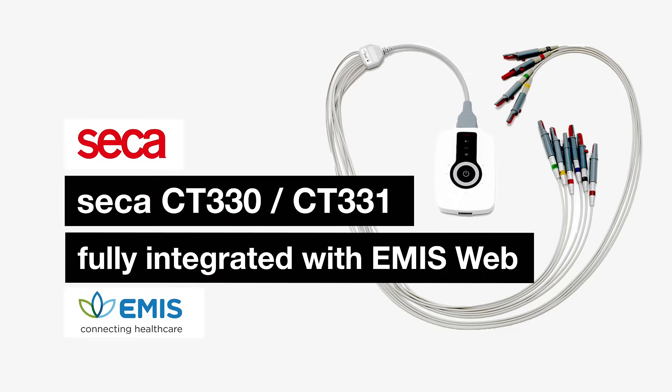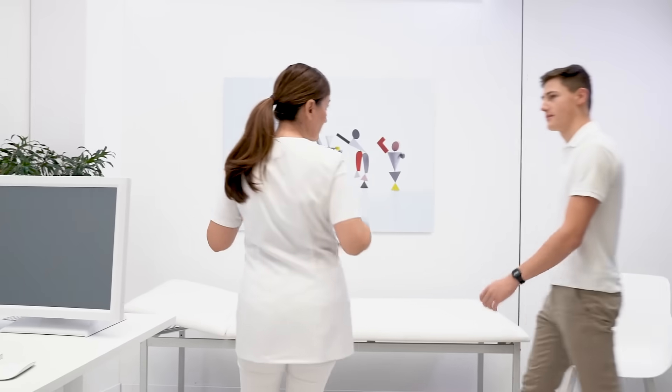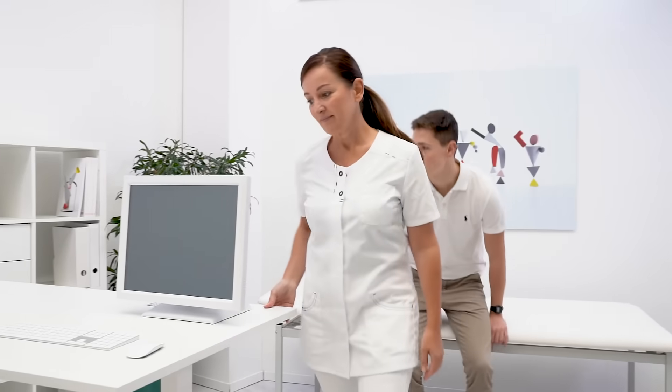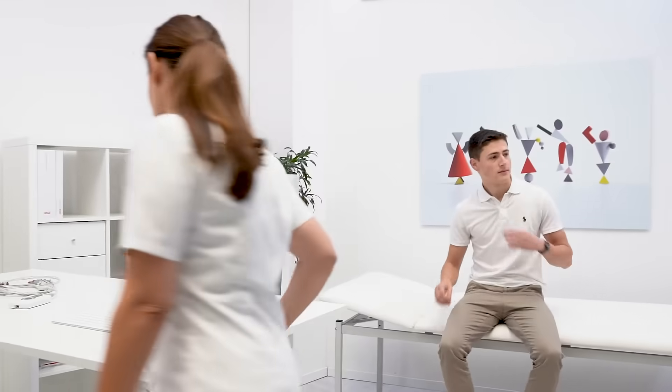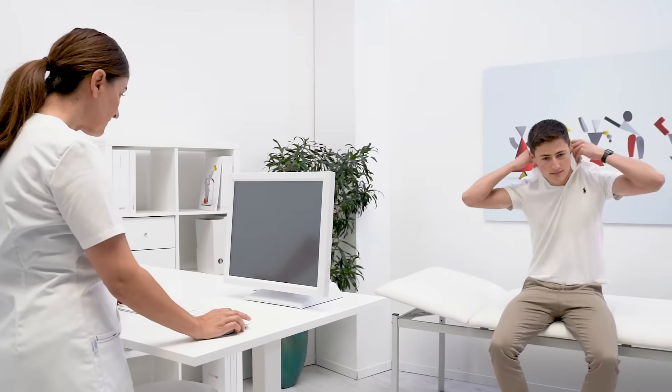With the Seca CT330 and Seca CT331 fully integrated PC ECGs, the measurement results can be integrated into eMIS Web with just a few mouse clicks.